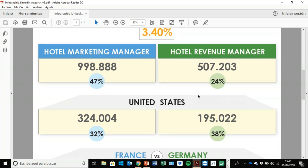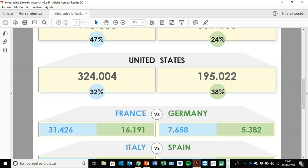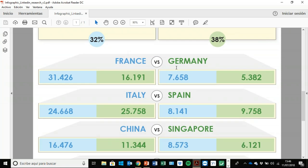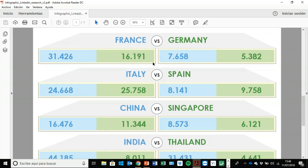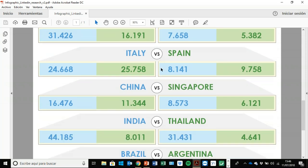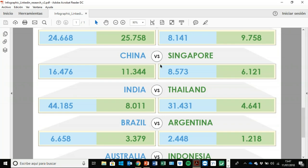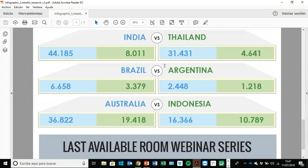Then I did this research going deeper, by country. As you can see, the United States is the biggest country where you can find more marketers and more revenue managers compared to any other country. Then I did some funny comparisons — for example, between France and Germany — how many marketers we have in France. You can see from this infograph how those two roles are split between each country. Anyway, this infograph is going to be available, guys — I'm going to send it to you after the webinar, or just message me to share it with you if you want to know more.